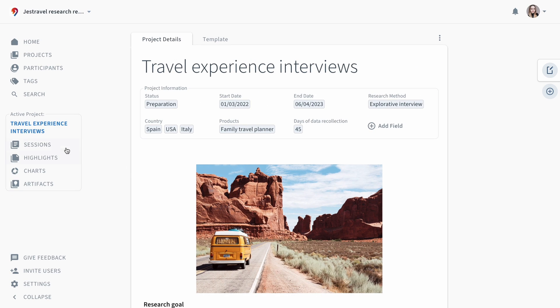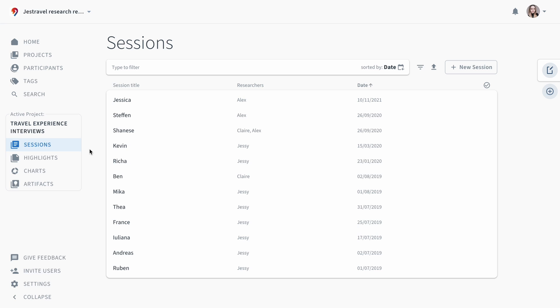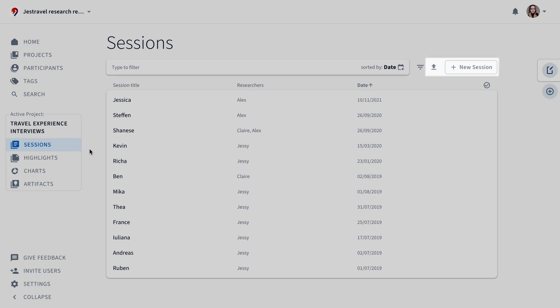We'll start with the first part, sessions, where you enter your raw data. A session can represent a single interview, usability test or a survey response. You can create a single session or bulk import data including video interviews or survey responses from an Excel sheet.